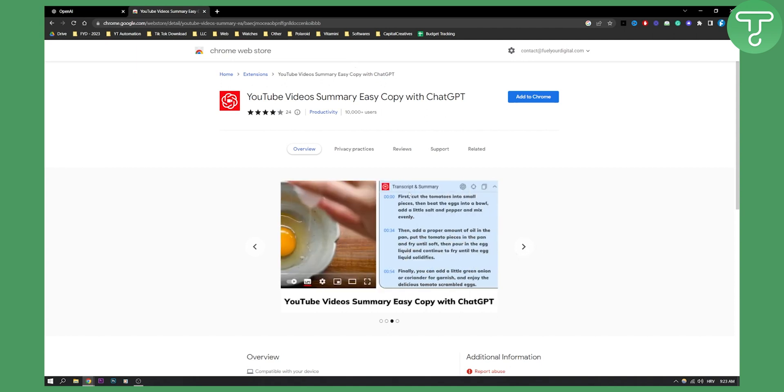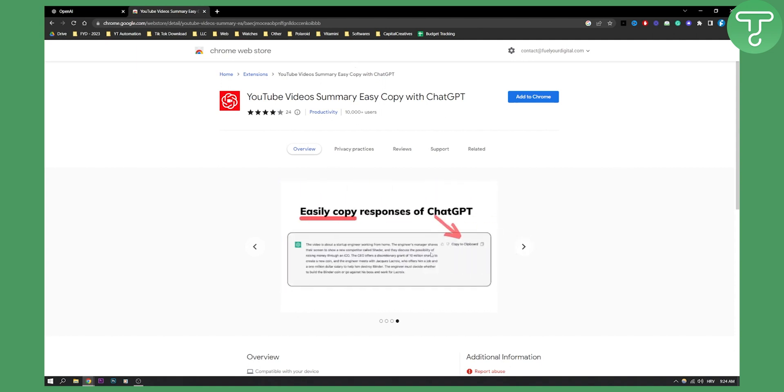And then as you can see on the right side of the video you will have transcript and summary. So as you can see here and you will be able to also summarize the videos as well which is also awesome. And this is basically how it will look like.